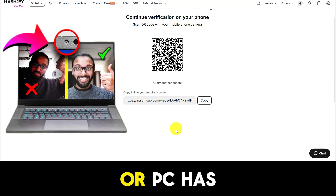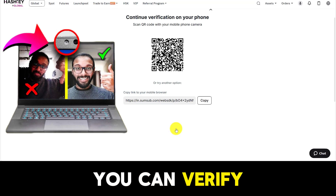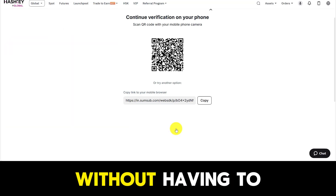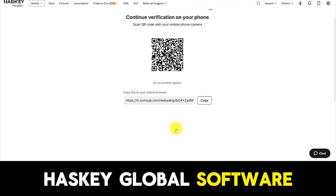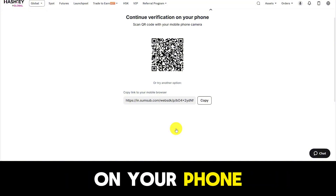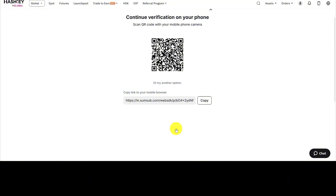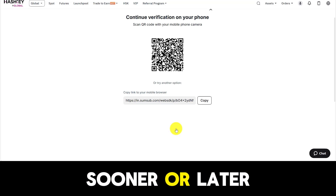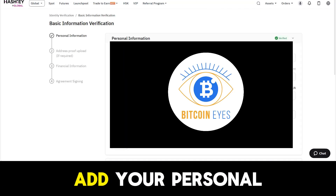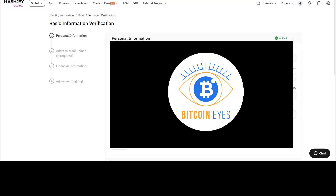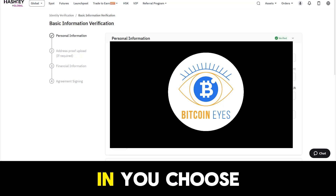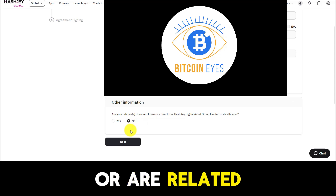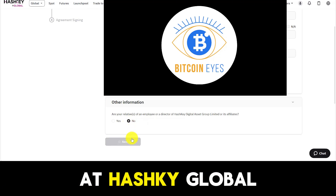If your laptop or PC has a webcam, you can verify your face on your laptop or PC without having to go to the HashKey Global app on your phone. We have to download HashKey to the phone sooner or later anyway. Next, you will add your personal information, and after filling it in, choose no if you do not work at HashKey Global or are related to work at HashKey Global.